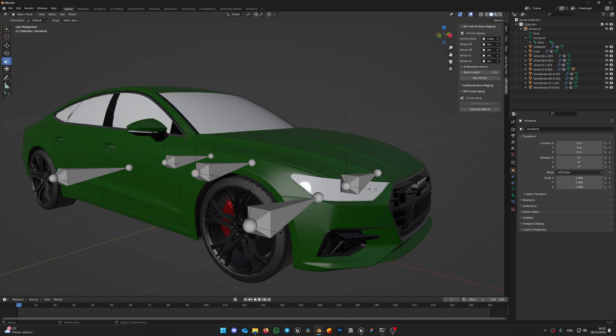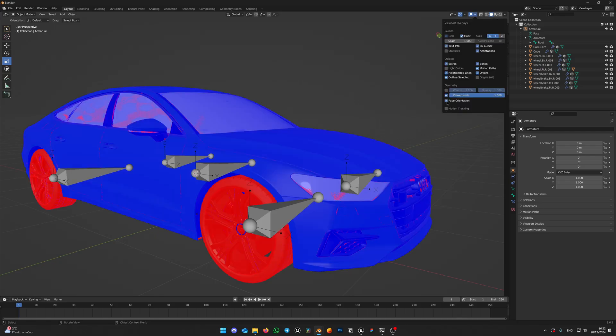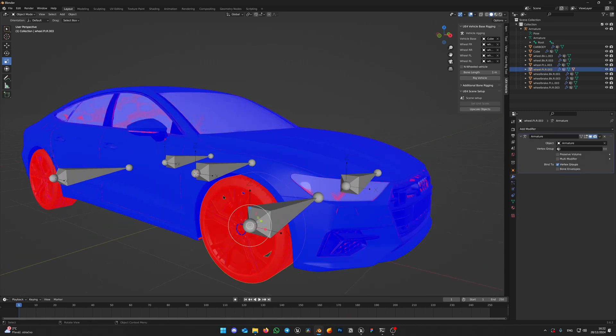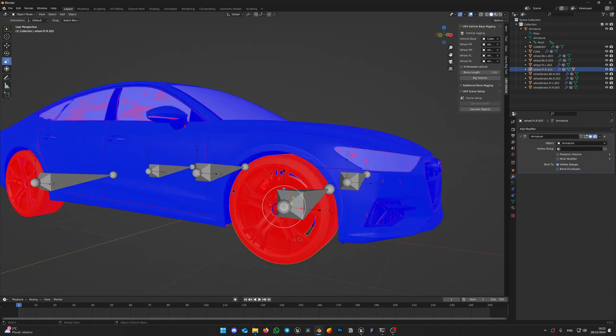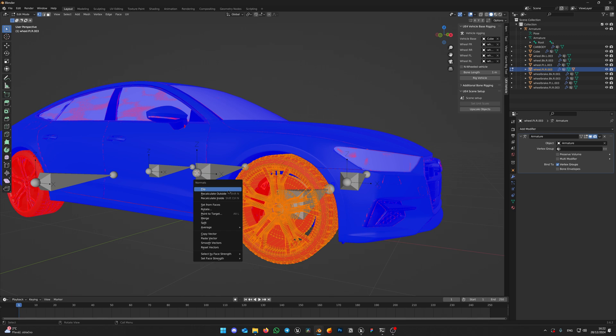And one last thing before exporting. Let's make sure that normals are fine and we don't have any issues when importing into Unreal Engine. Click here on Viewport overlays and choose Face orientation. Red means bad for Unreal. So select the wheel, press Tab to enter edit mode and with all geometry selected, press Alt-N on your keyboard to invoke normals menu. Click on Flip.